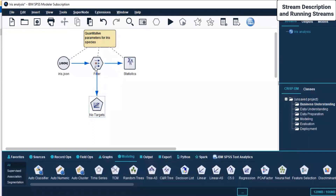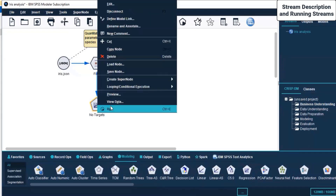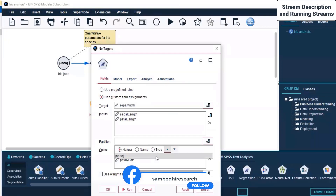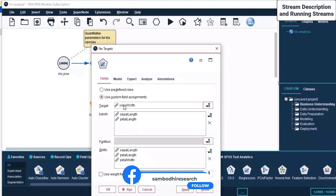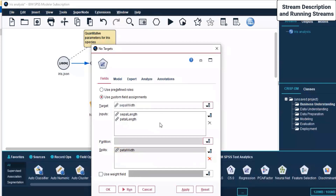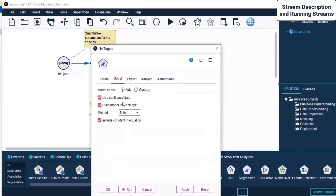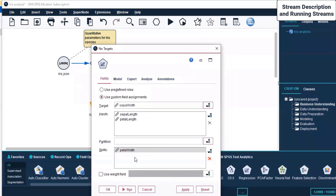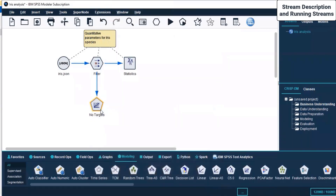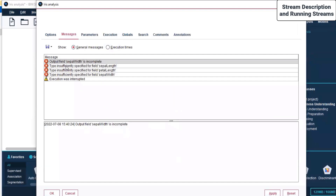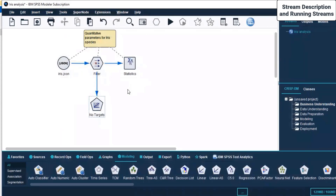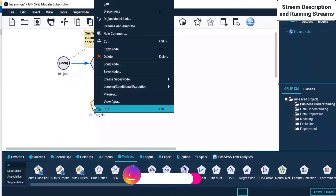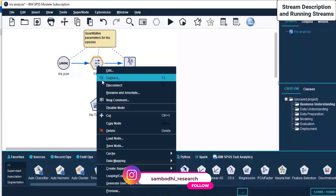There is some error occurring. I right-click and click Edit. We have no partitions. For the splits, sepal width, sepal length, and petal length are shown — we can remove the two that overlap, because splits cannot be part of both target and input. I click Apply, keep the default model settings, click OK, then run — and it outputs an error: output field sepal width is incomplete, type insufficiently specified. This is what working with models looks like — you must set types and parameters correctly.